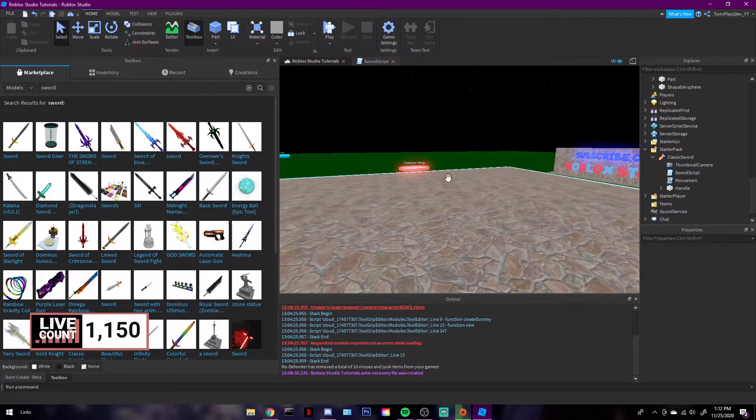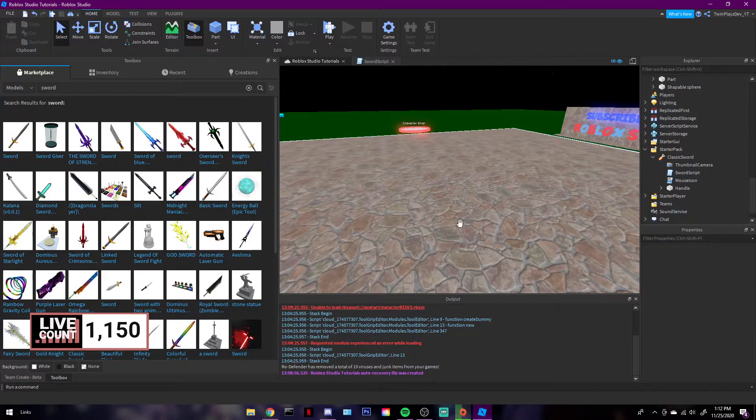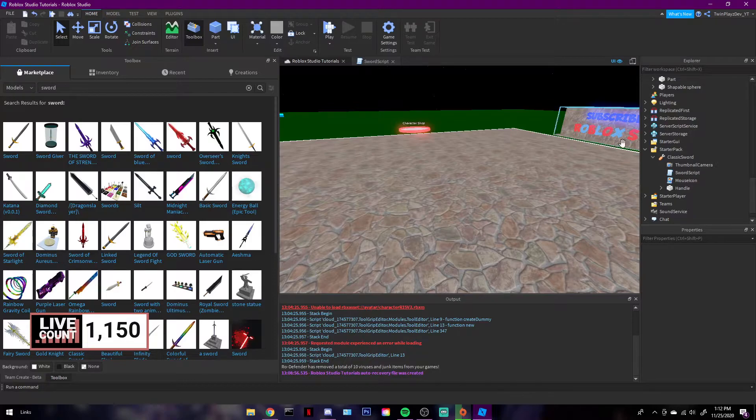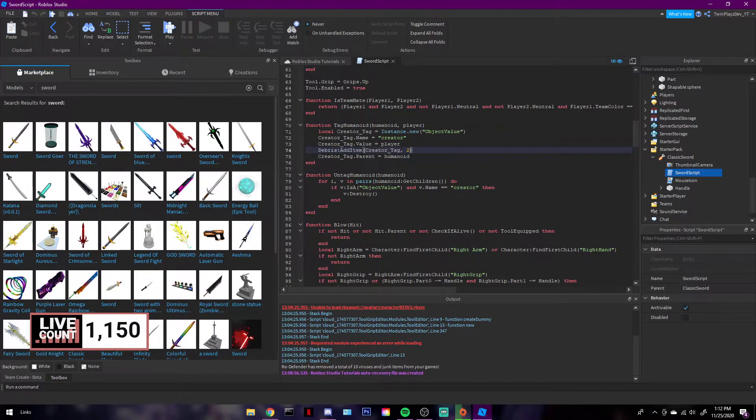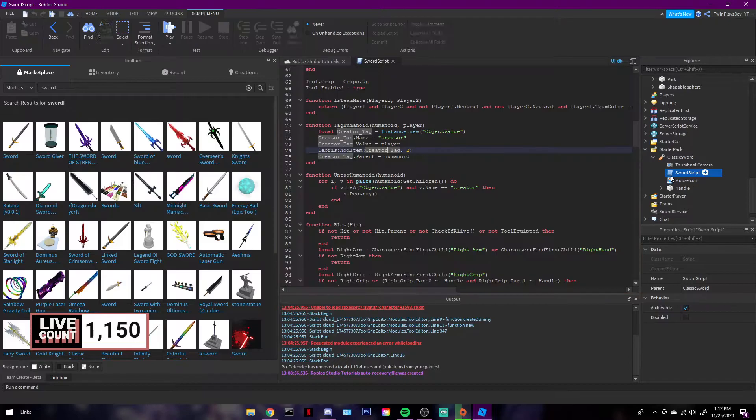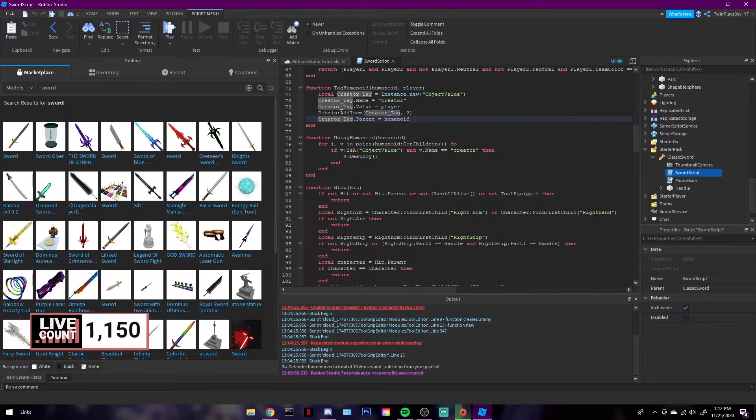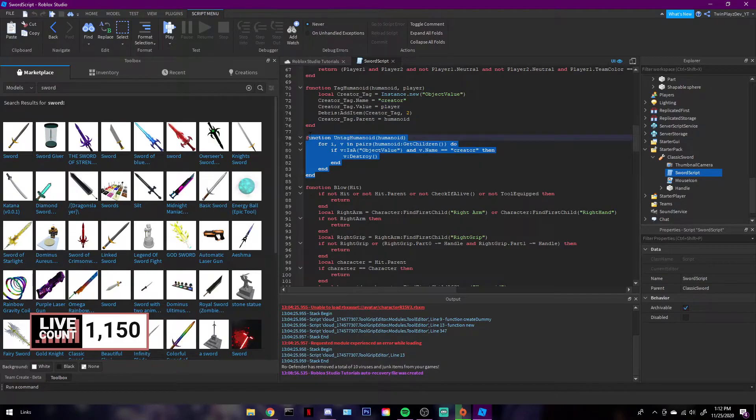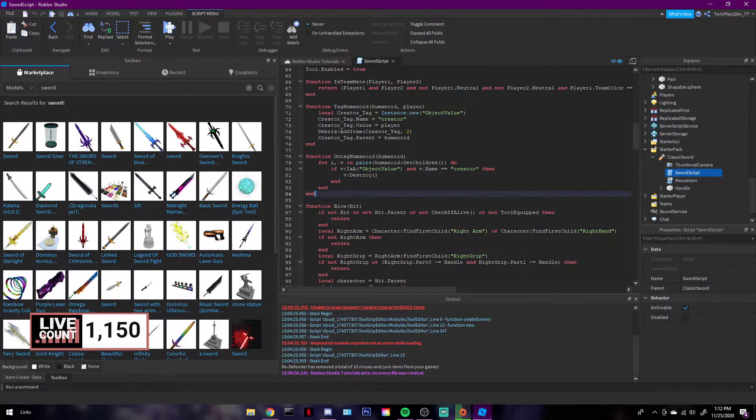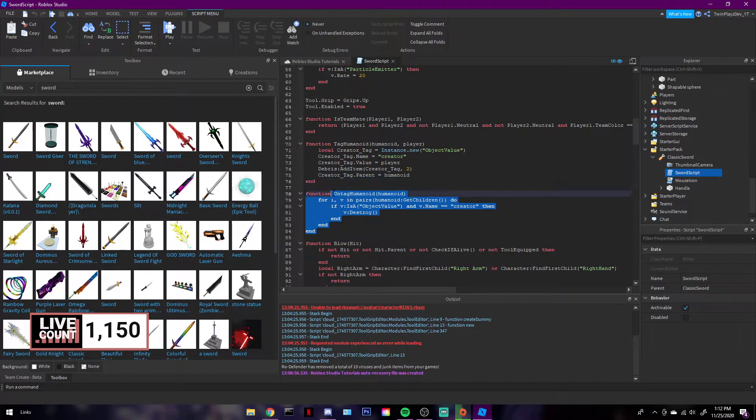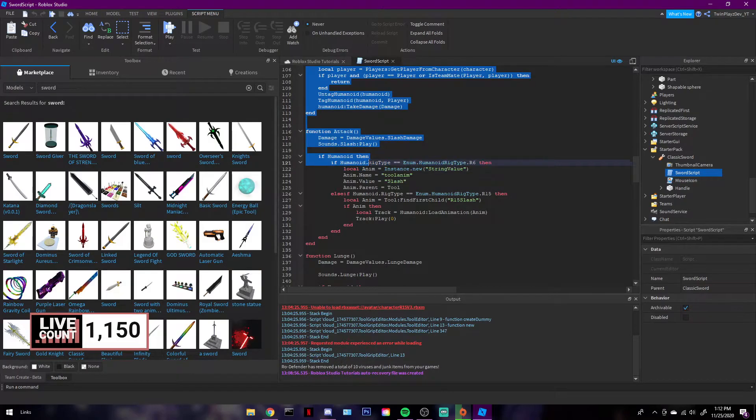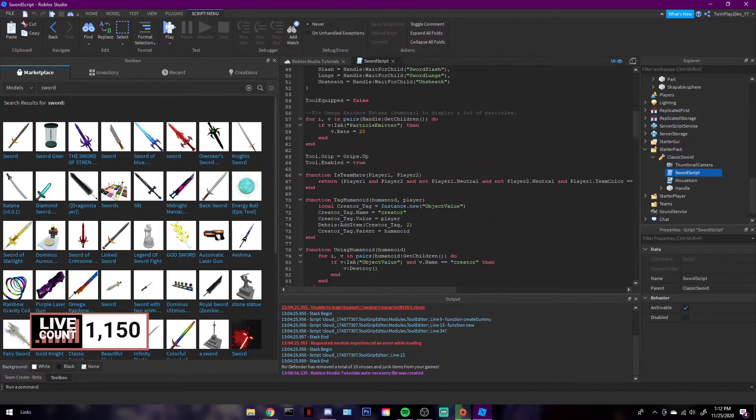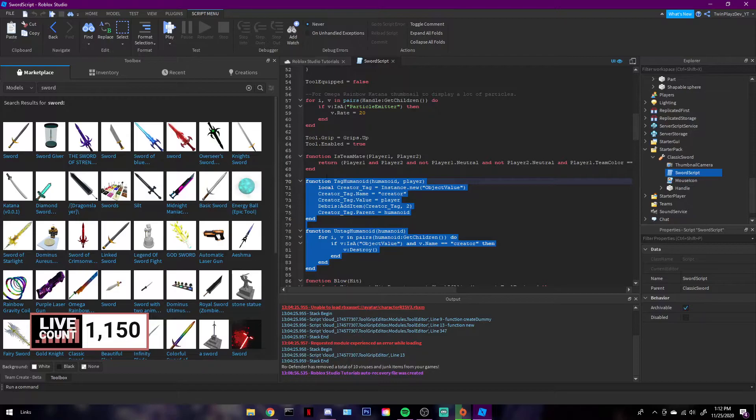This is a good example of tagging a humanoid because it's going to create a value. What we use with these values is the way we make it so we can know what we're doing in tagging the person. If we didn't have a tag humanoid and someone did die and their body was on the ground and you kept hitting it, it would keep adding kills to your leader stat. You need to create a tag which makes it so it only allows them to kill them one time. It doesn't allow them to kill them multiple times while they're dead too.